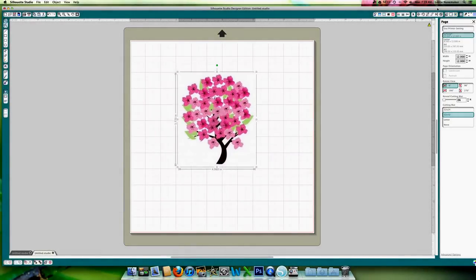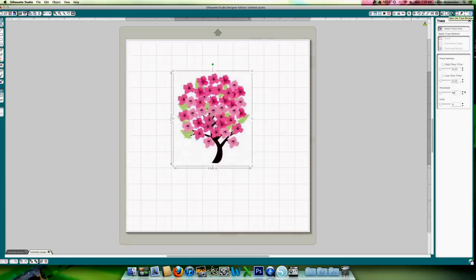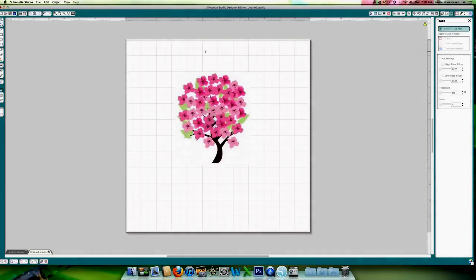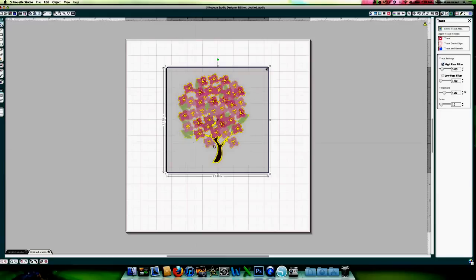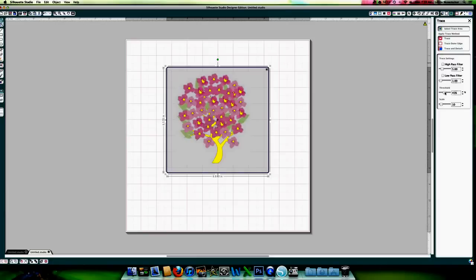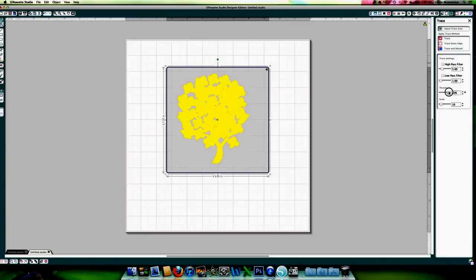The first thing we're going to do is trace. So open the trace window, select trace area. Now you have two options here. Either you could cut this out as a solid piece with just a white border around the side, or you can get a little more intricate with your cuts. So we're going to turn off the high pass filter, turn up the threshold. And the way it is right now, all these little holes will cut out. And I think that might be kind of cute.